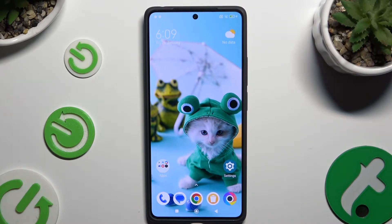In front of me is the Poco M6 Pro and today I would like to show you how you can resize icons.